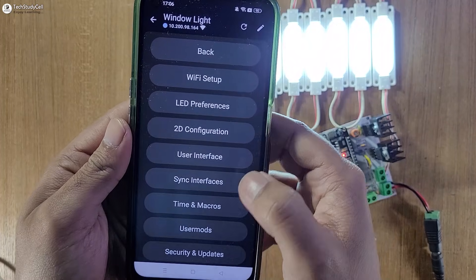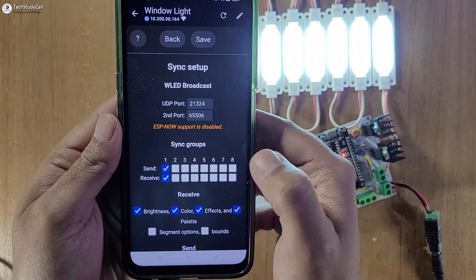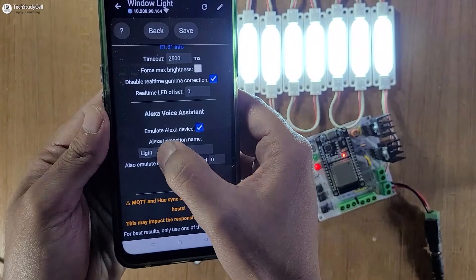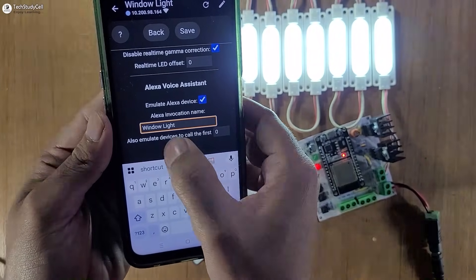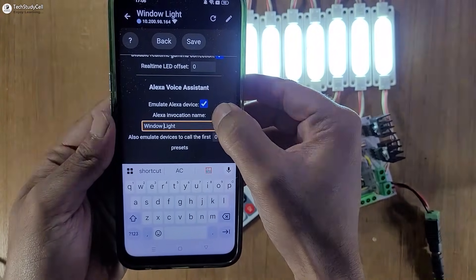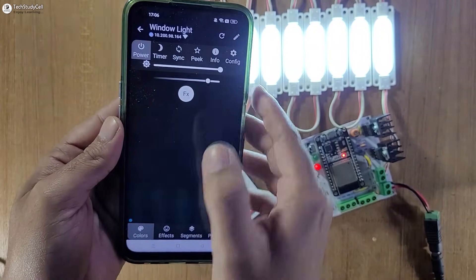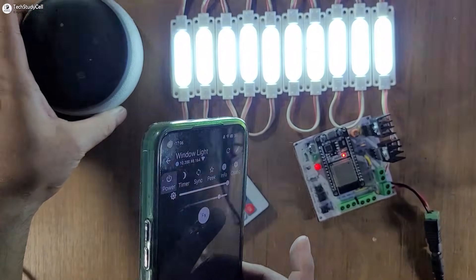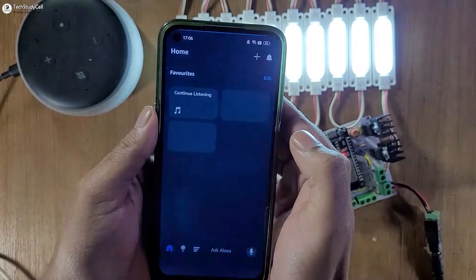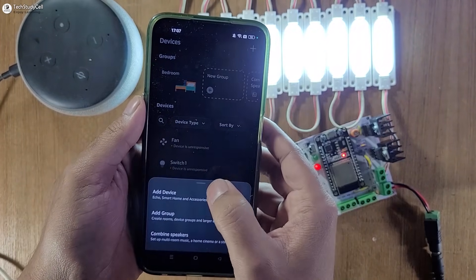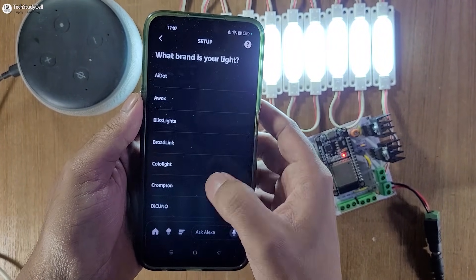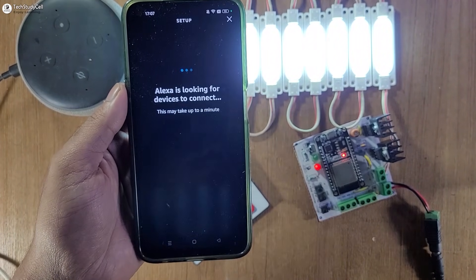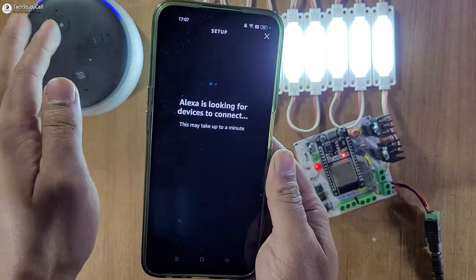Now we will try to control this LED with Amazon Alexa. For that, I have to go to Config again, select the Sync Interface, then scroll down and enable the Alexa voice assistant. You can give any name — let me give 'Window Light'. Alexa will identify the LED with this name. I will save it and go back to the dashboard. For this project you need an Echo Dot connected with the same Wi-Fi network. Let me open the Amazon Alexa app, then go to Devices, tap on the plus icon, select 'Add Device', then select 'Light'.